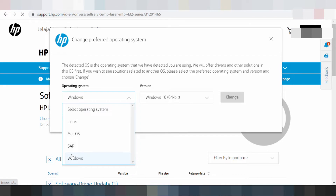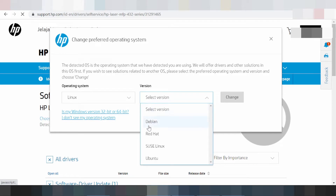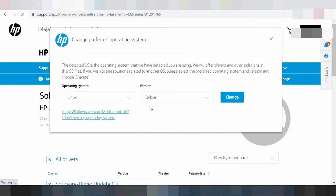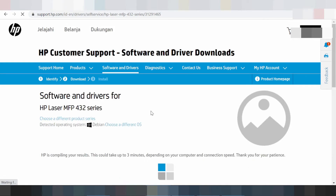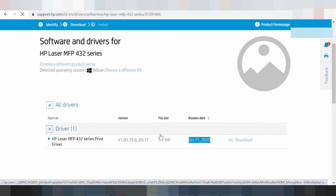This here I am showing you the Linux drivers. There are different versions: this here for Debian, Red Hat, and Ubuntu for Linux. If you need to load the driver, click Debian and click Change. This here is the driver for Debian — the release update, new date, release update, and full site.